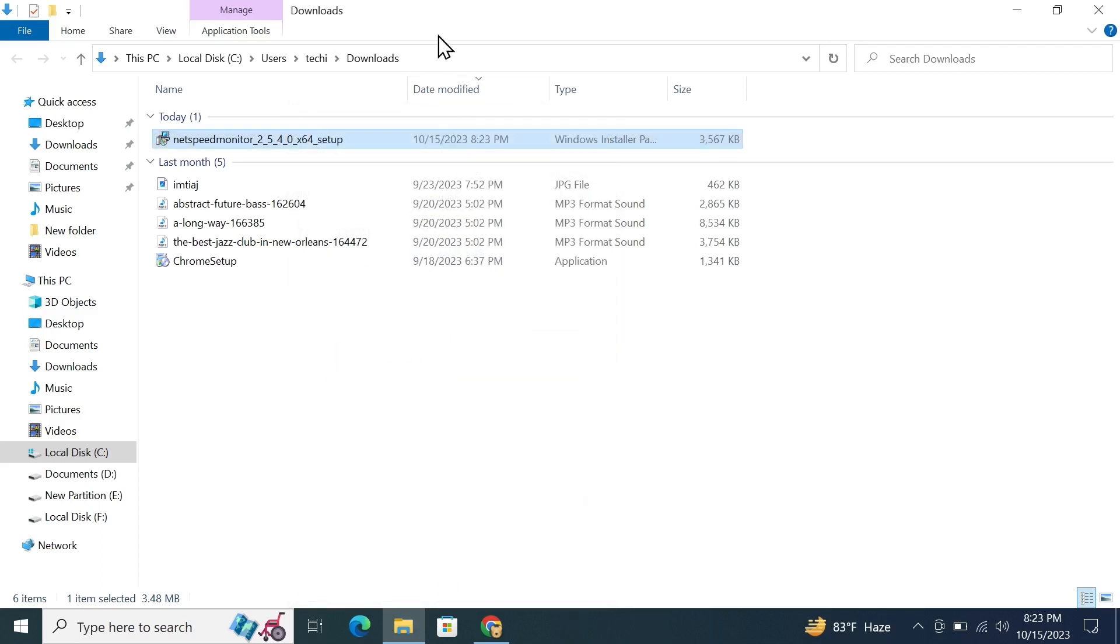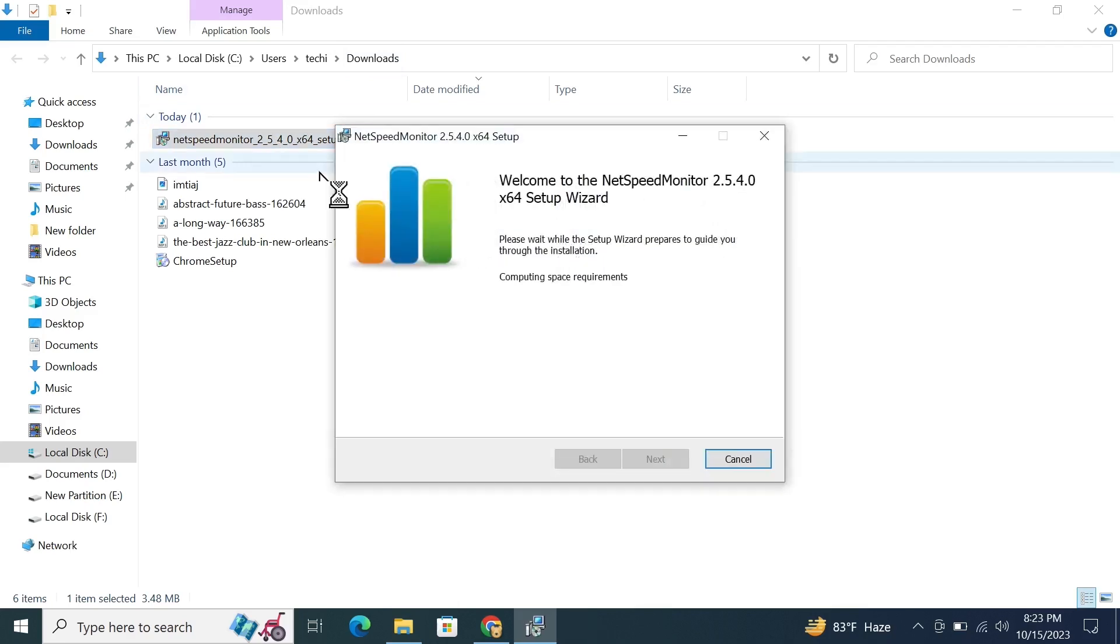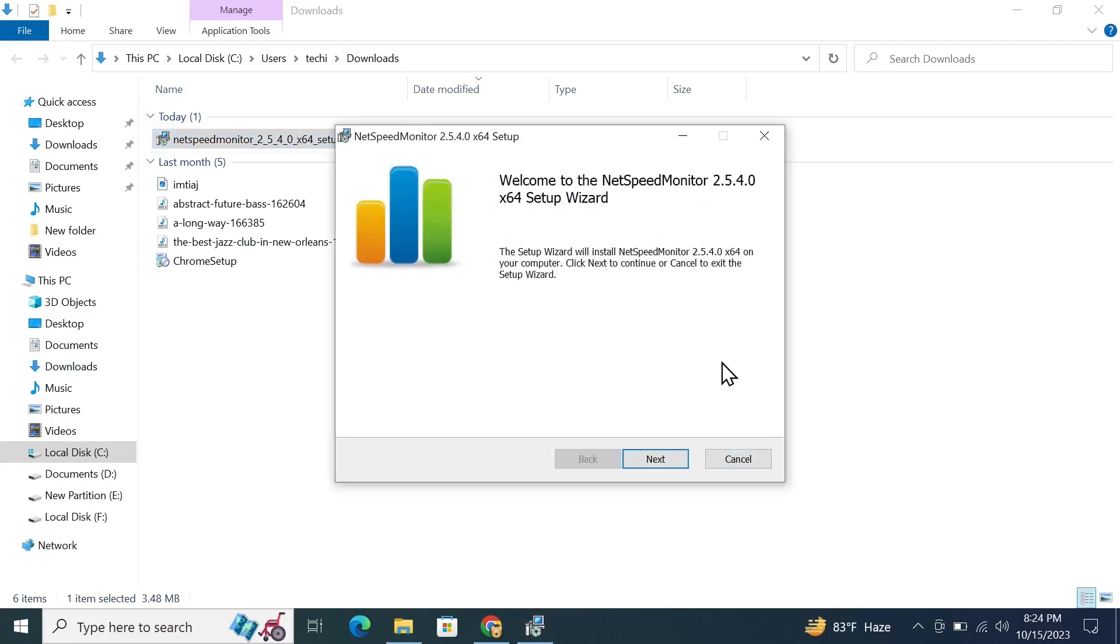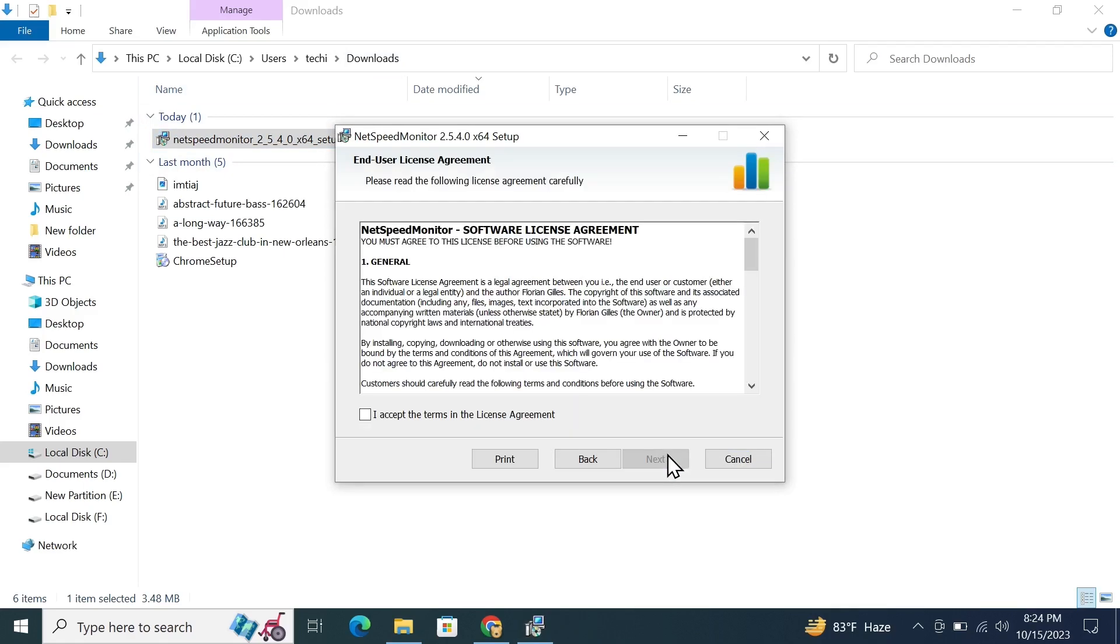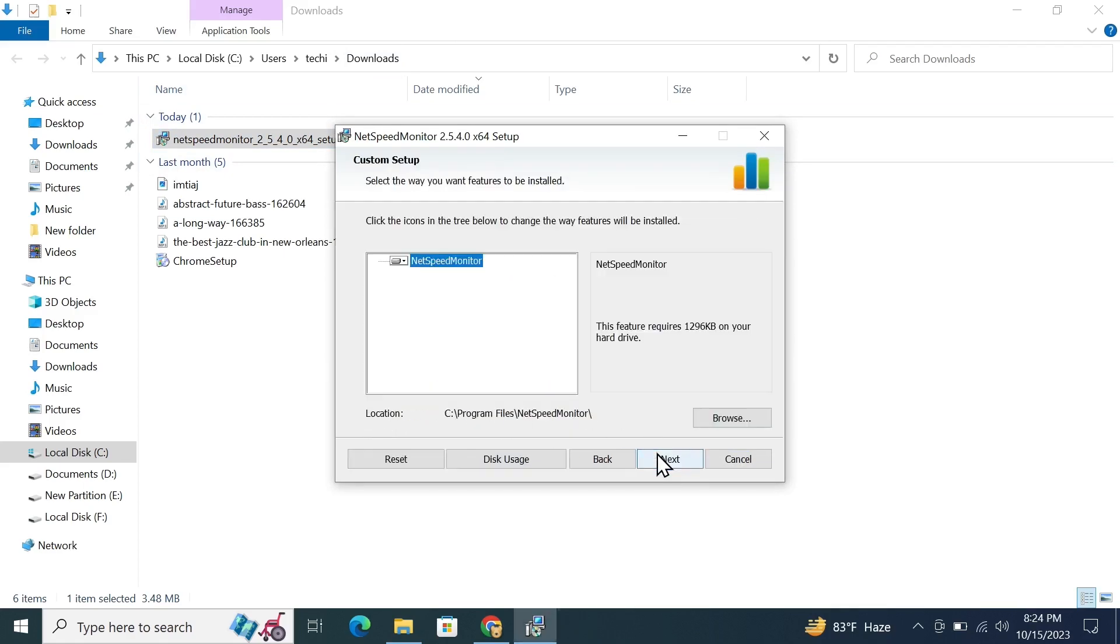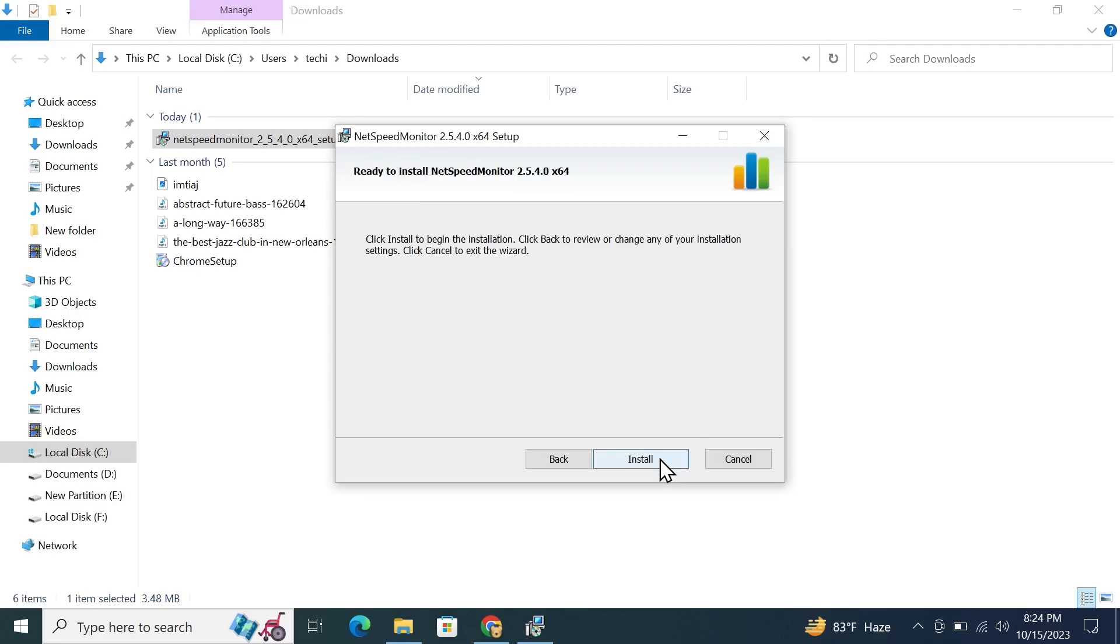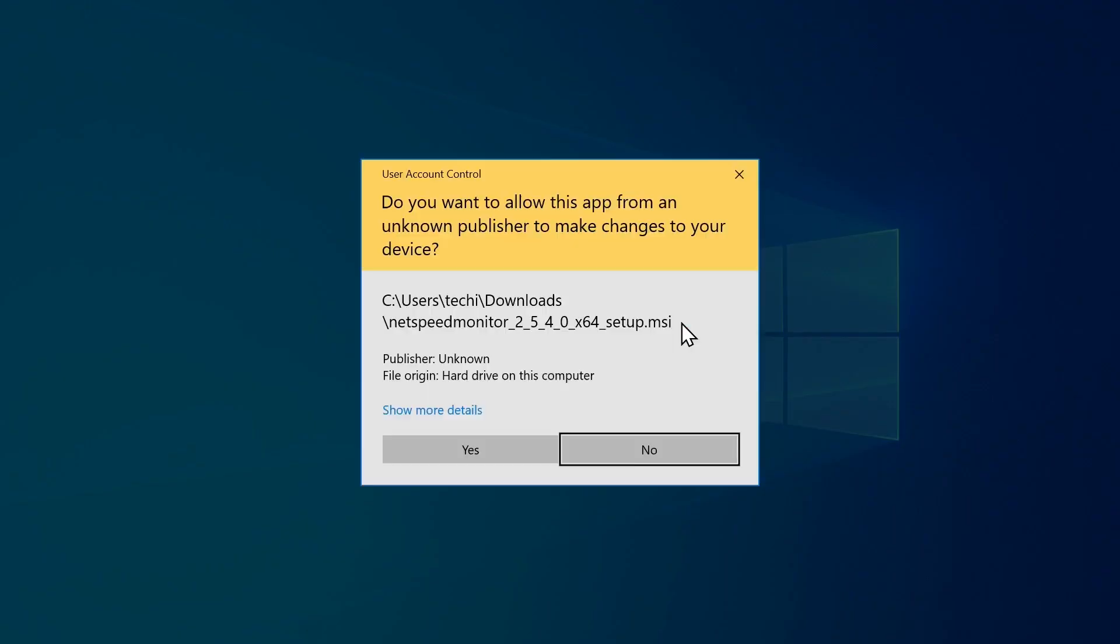Now double-click on the program to start the installation. Click Next, click Next again, accept the license, click Next, and then click Install. Click Yes, then click Finish.